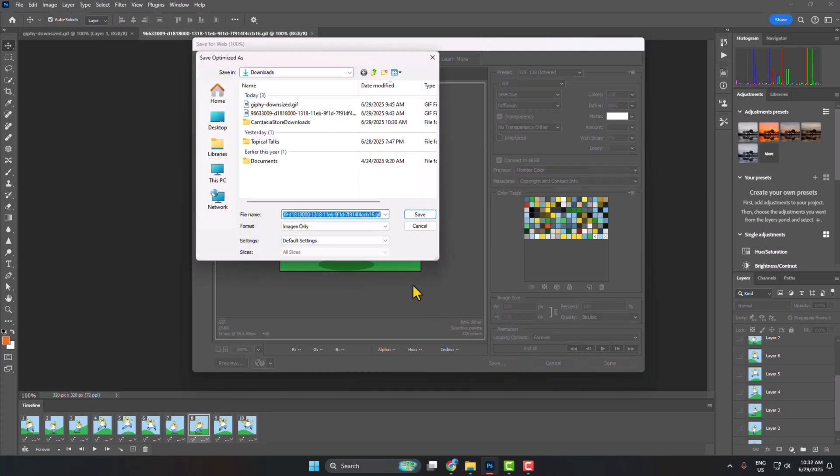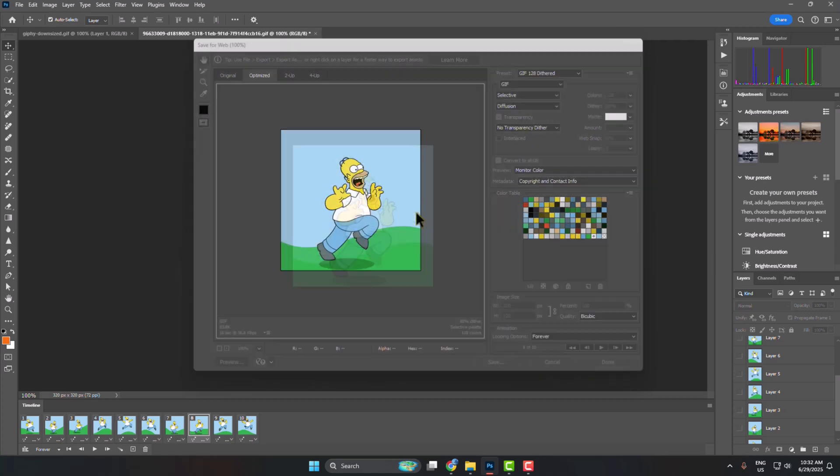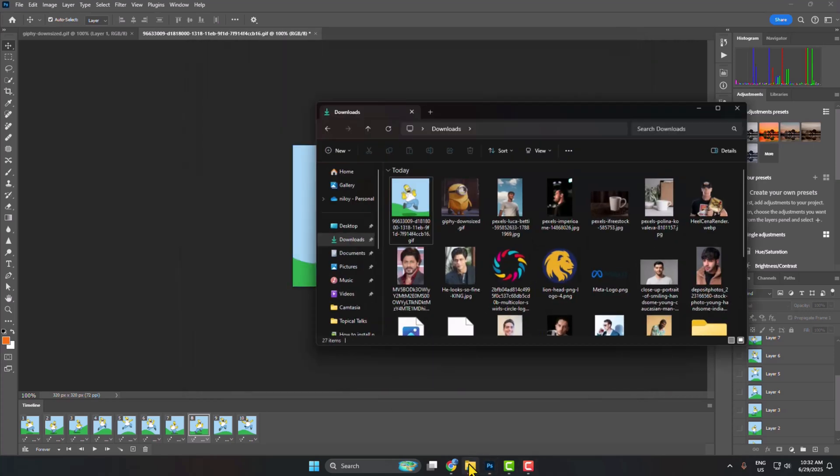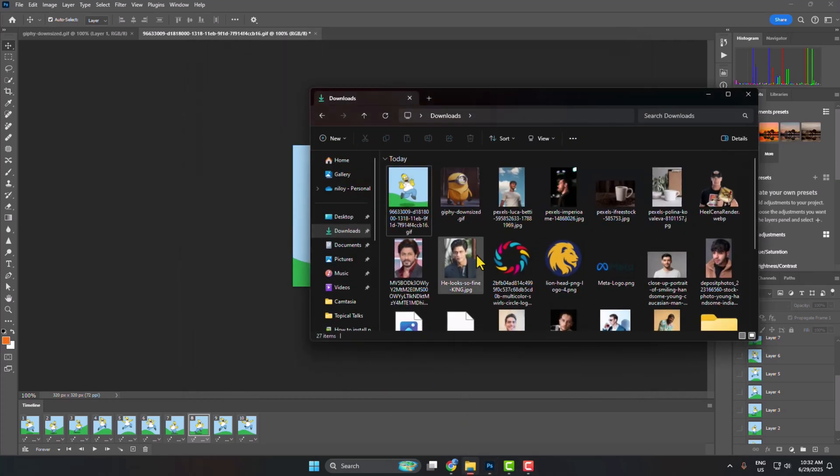Then just click on Save and rename your GIF. Save. Now let's go to our file explorer.